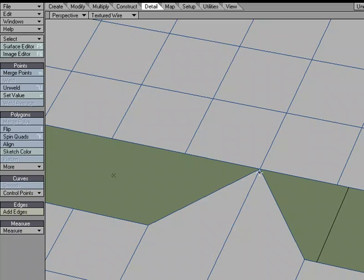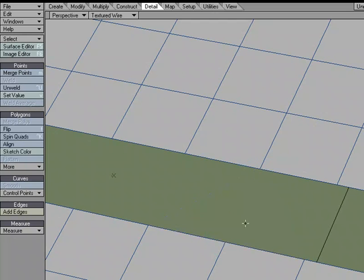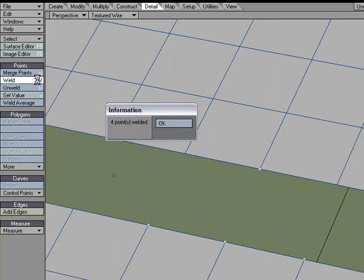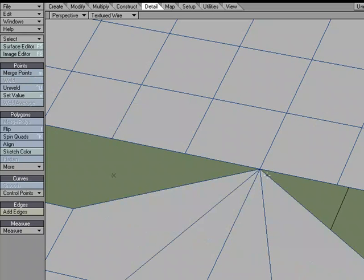So it kind of works like merge, except the points don't have to be right on top of each other. You don't have to set any kind of fixed range. All you do is select some points. So I'm going to select these three points, and the last point that I select is what they're all going to be merged to. So I'm going to weld those points, and those four points become one.